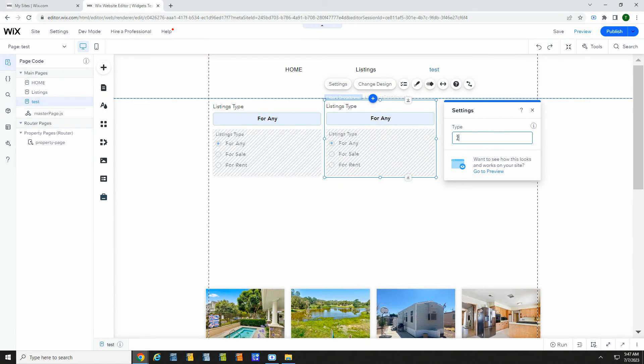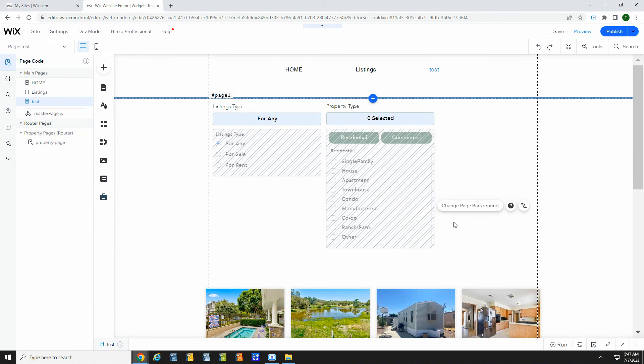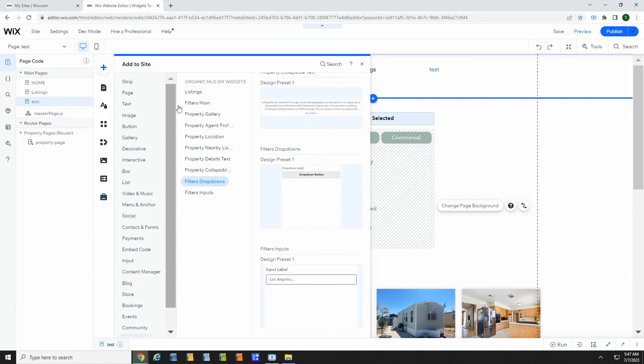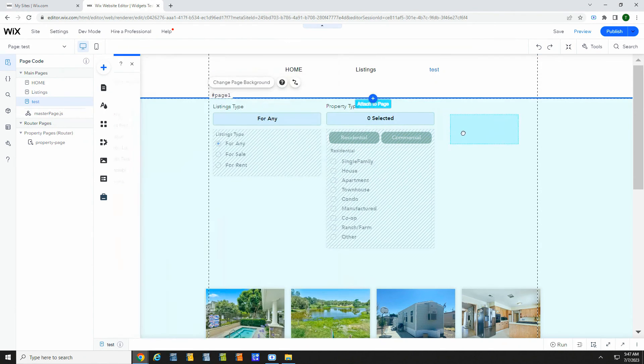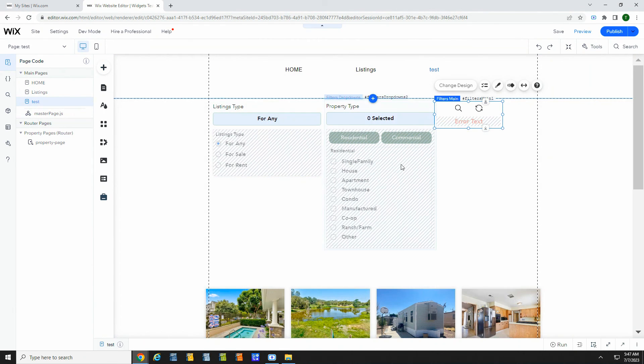Then add the filters main widget. When a user changes the filters and clicks search, the listings will update.